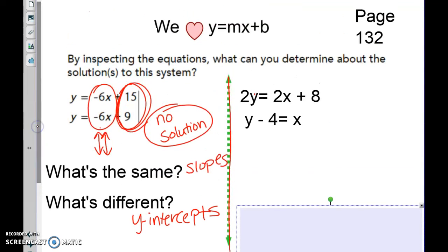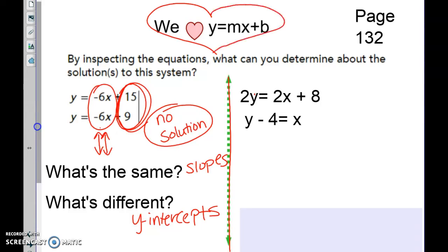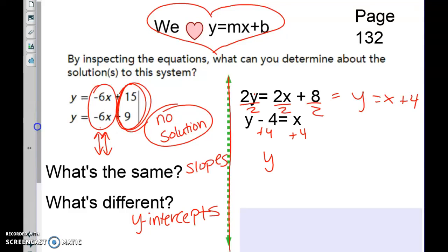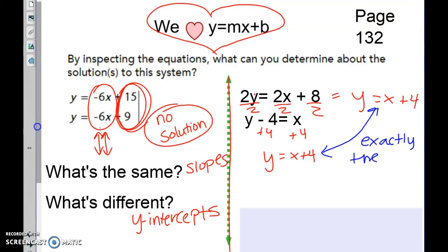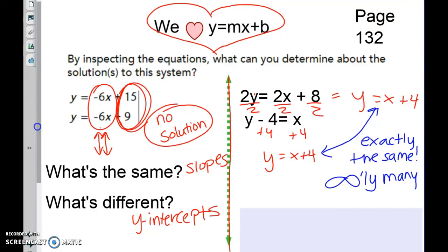We have 2y equals 2x plus 8 and y minus 4 equals x. Convert to y equals mx plus b: divide the first equation by 2 to get y equals x plus 4. For the second, add 4 to both sides to get y equals x plus 4. These equations are exactly the same, which means they have infinitely many solutions — they are the same line.